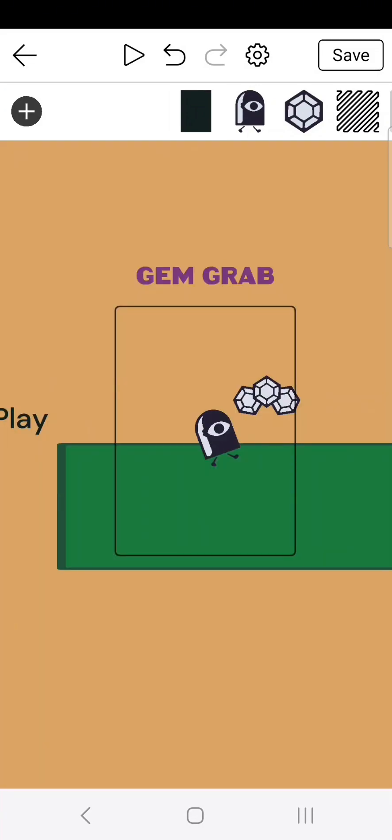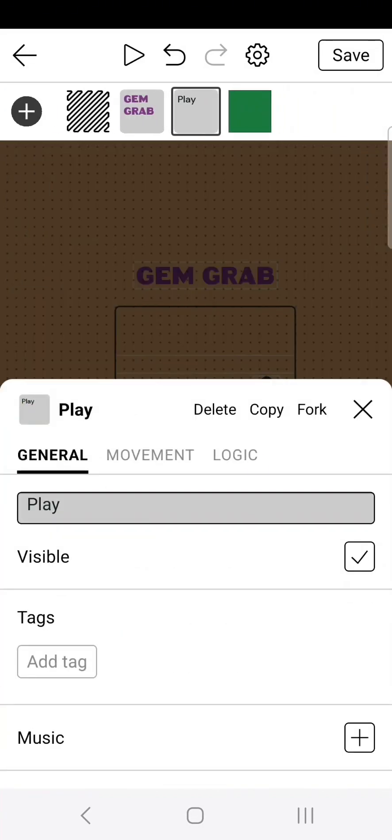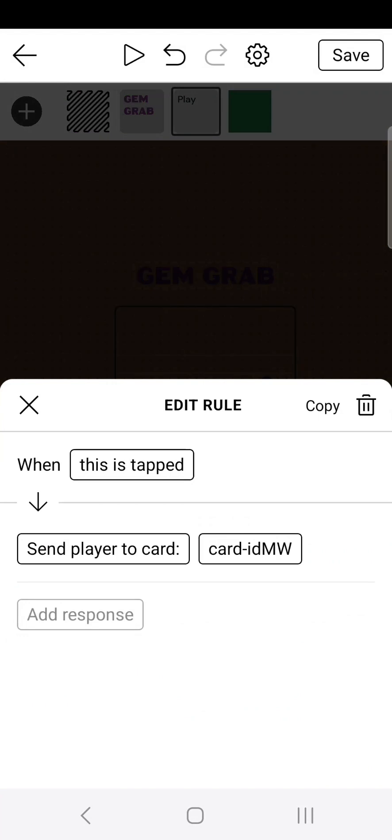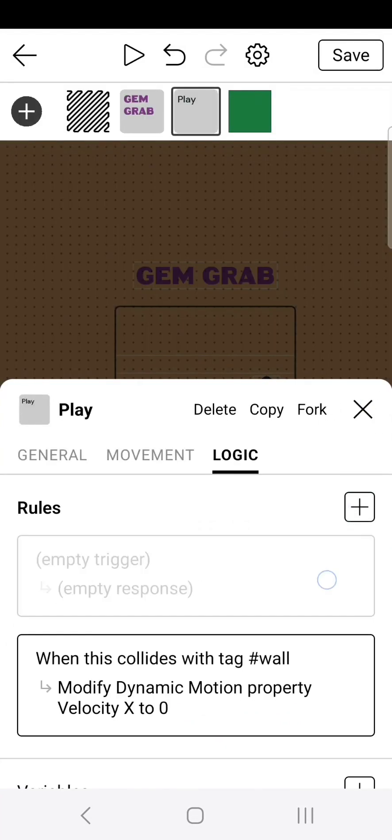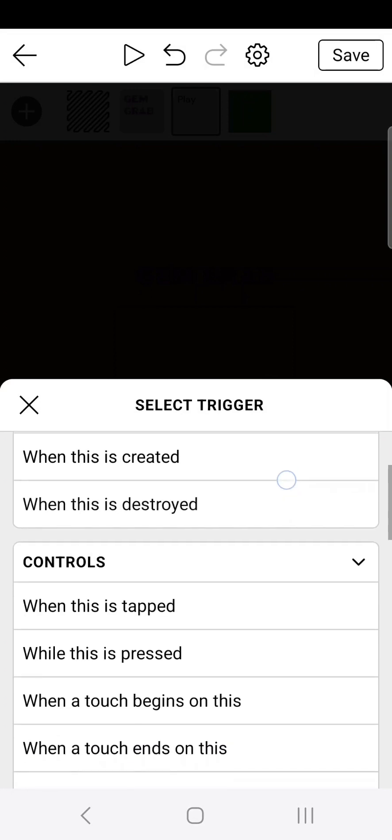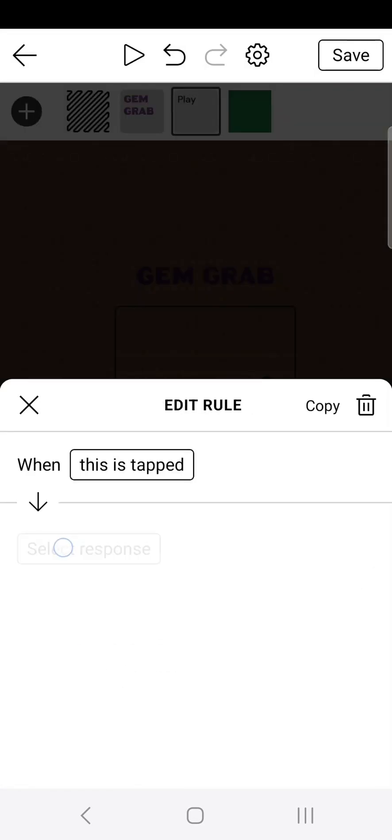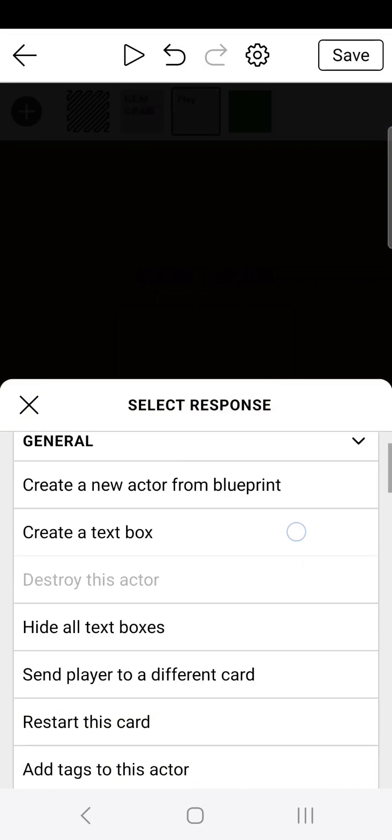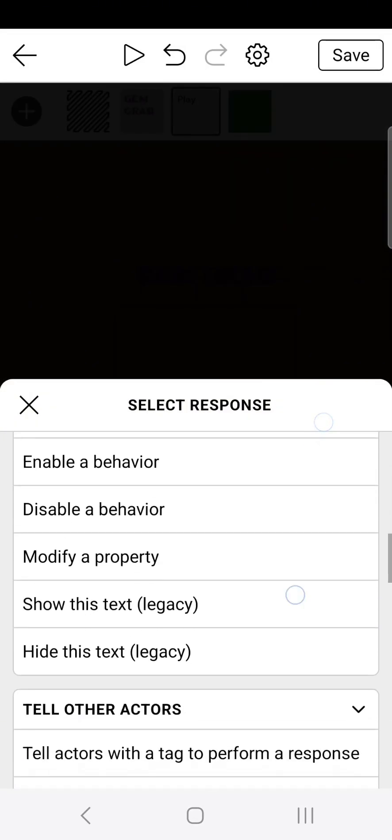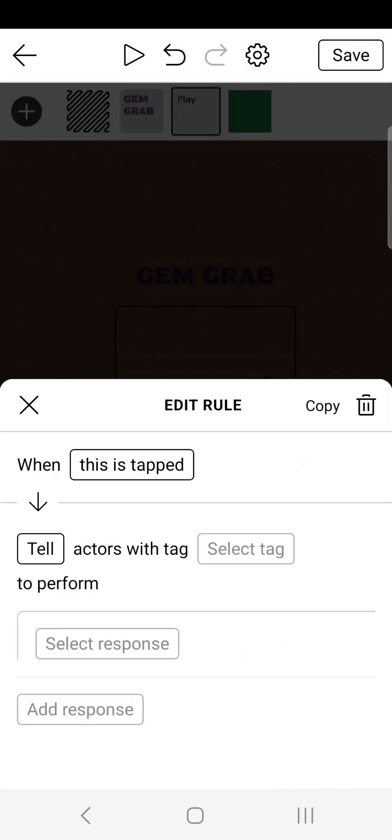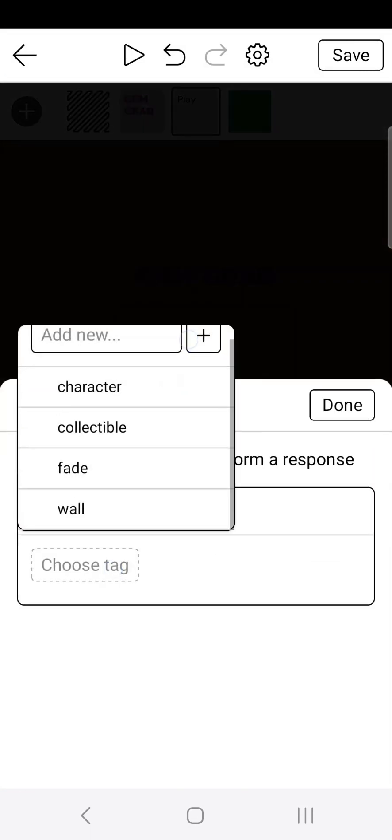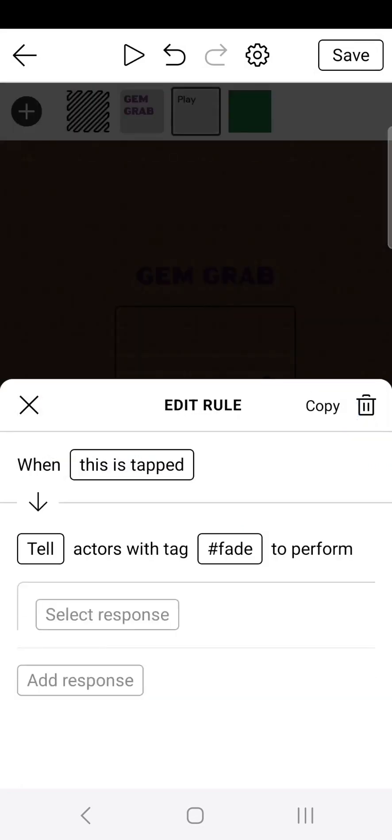Head over to the play button and click edit blueprint. Now go over to logic and delete that. We don't need it. Let's create a new logic. Click the plus and click on the empty logic. When this is tapped, select response. Then scroll down to tell. Tell actors with tag fade. It should pop up right there. Done.